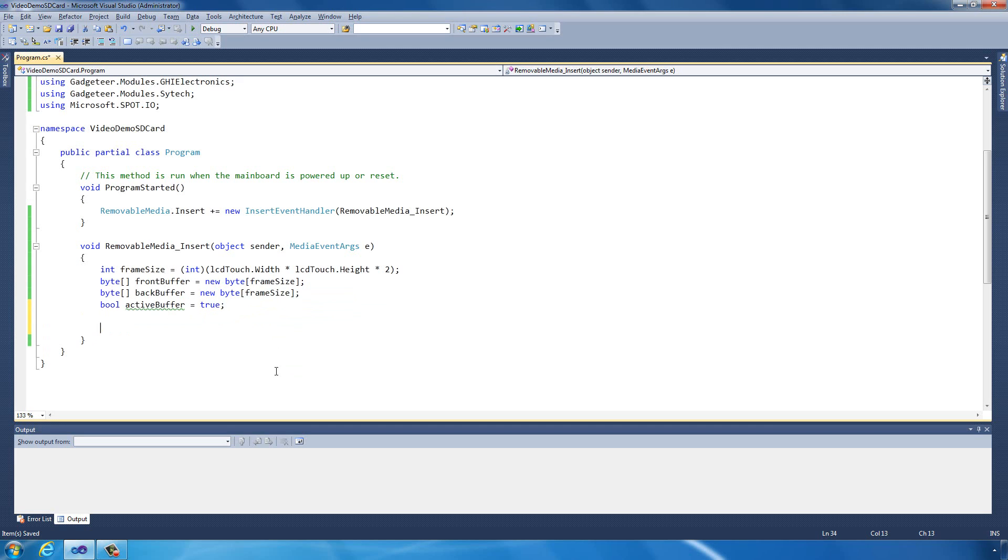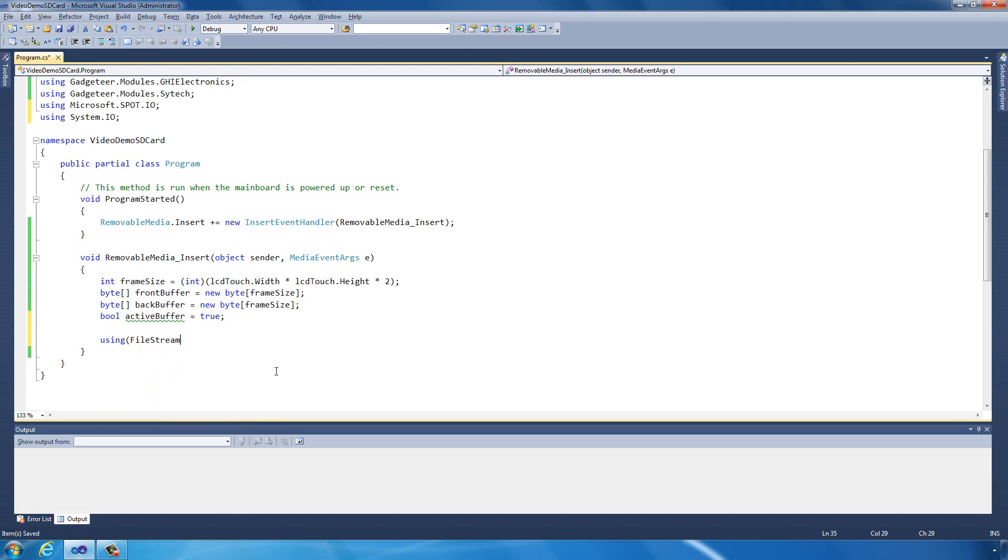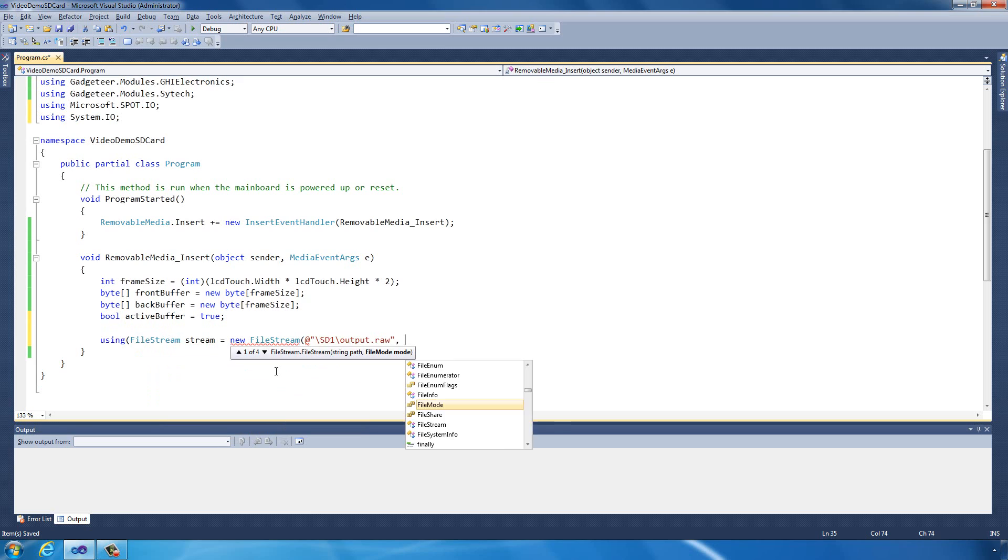Now what we need to do is read the actual data from the SD card. Create a new file stream. Add a reference there. We know it's called output.raw. We're going to go to the SD card, output.raw, and we're going to open that.